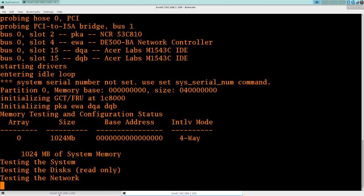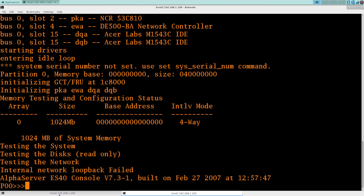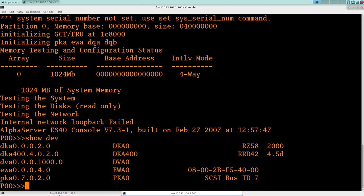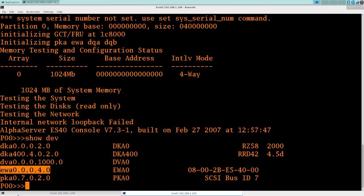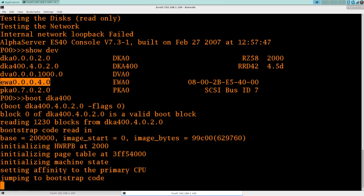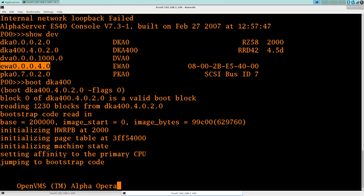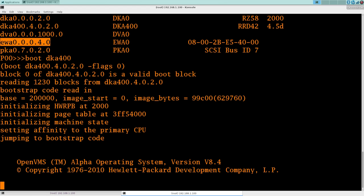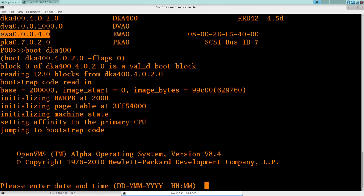We're going to get this booted up into the installer. Probably won't go through the full install of OpenVMS here, just because that would take a while. But just to show this segment here. So here are all the disks. Our DKA0, our DKA400. We also have our network interface there. And as you can see, we are booting the OpenVMS installer. So that's all there really is to configuring ES40.